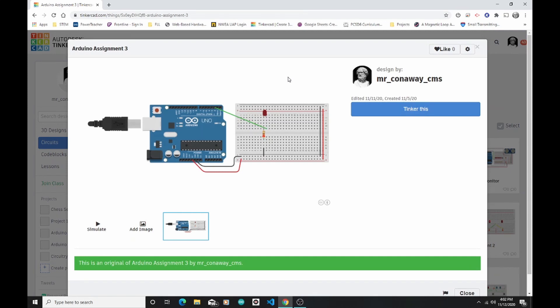Welcome back everybody. It's Mr. Conaway again. Today I'm going to show you how to get one of your projects from Tinkercad onto an actual Arduino.